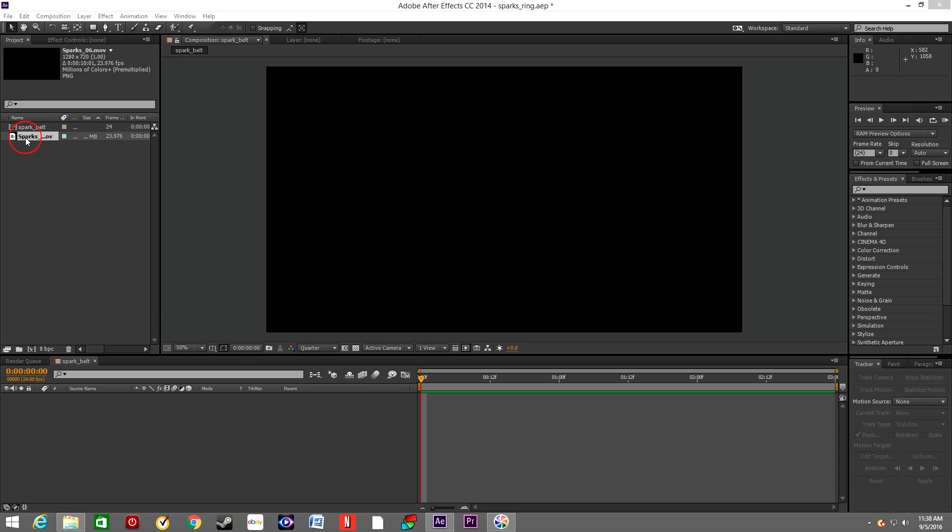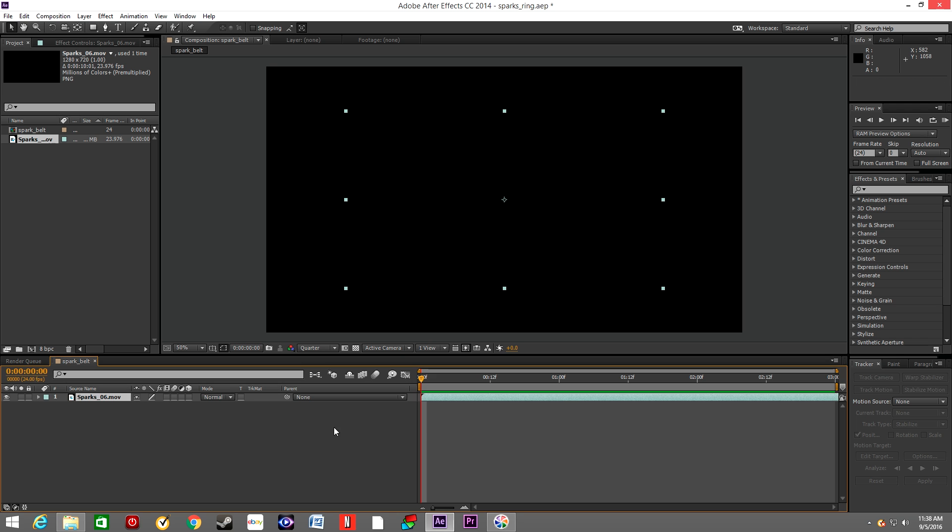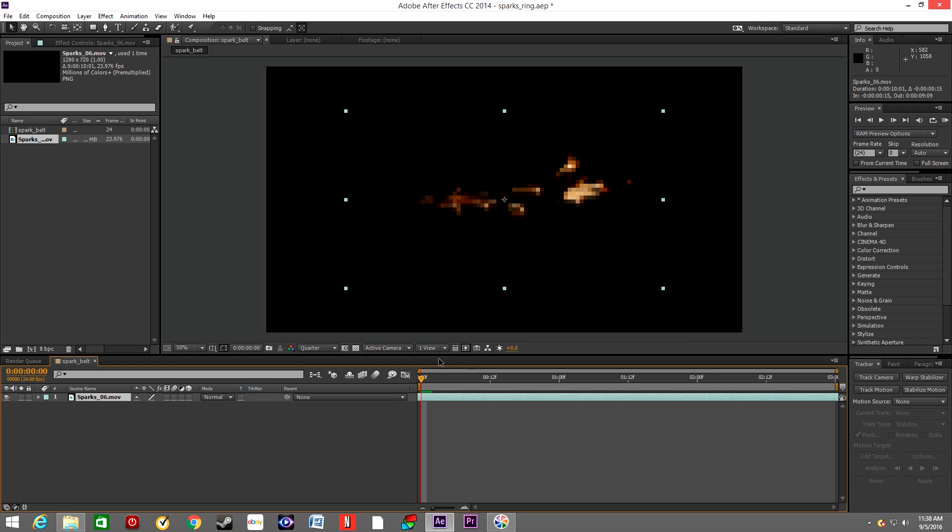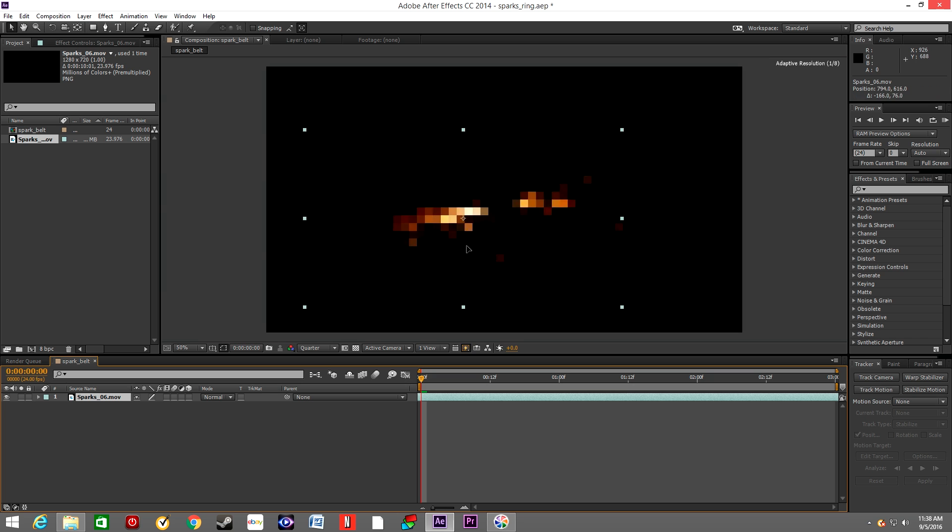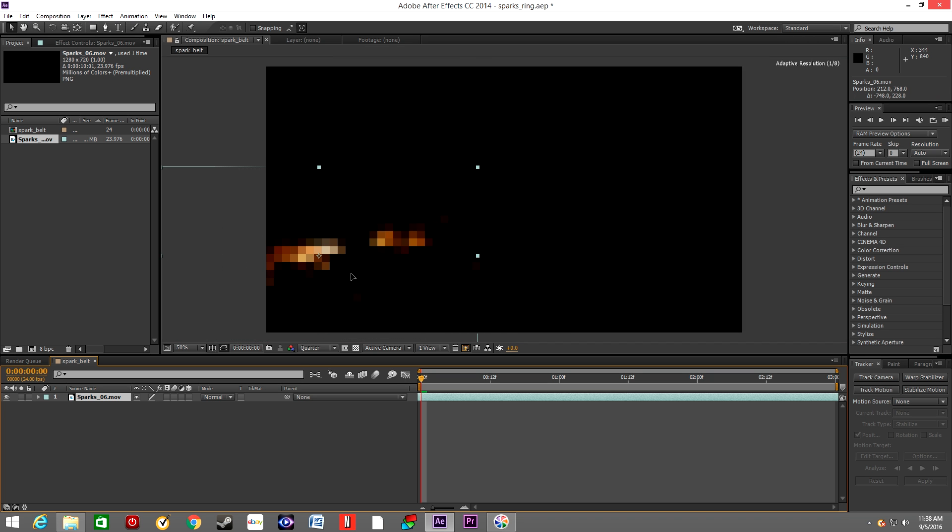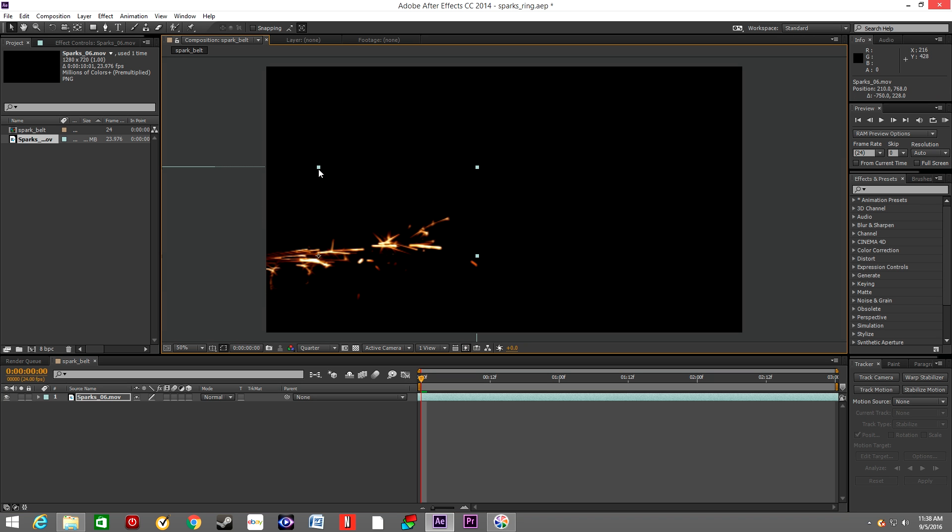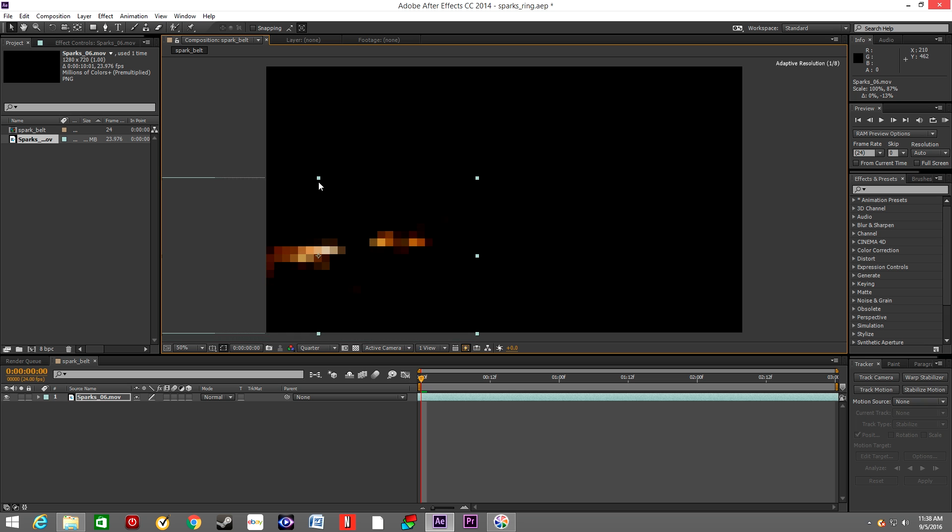Alright, so to create our spark belt we will use the asset from Action Essentials tool. The name is Sparks number six. We'll drop it down into the timeline and move it down to the bottom of the composition.